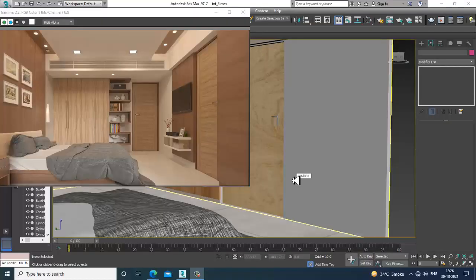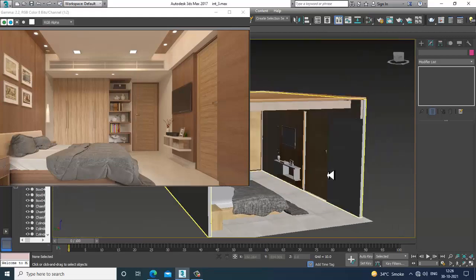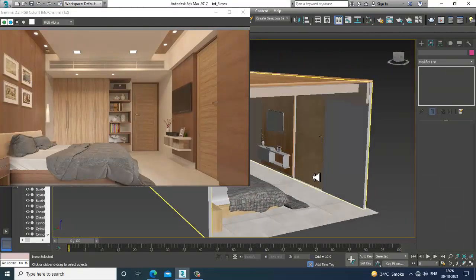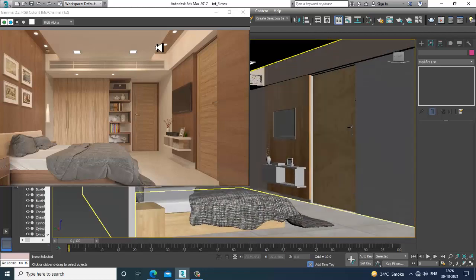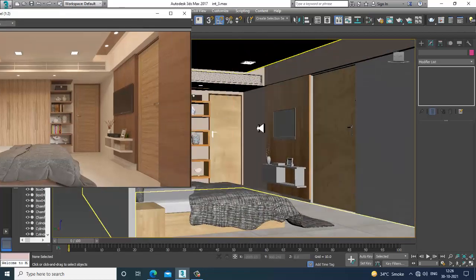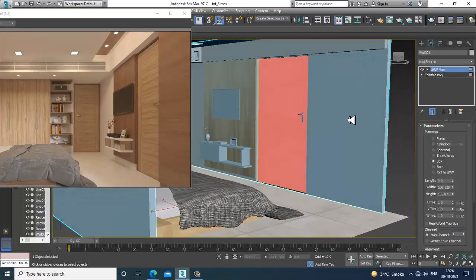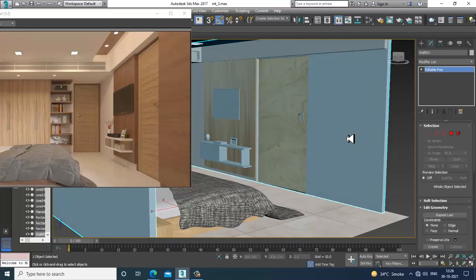Hello guys, welcome to KO Tutorials. Let's continue with the next part of this tutorial. We'll complete the texturing part for this particular interior today, finishing the things which are left out.